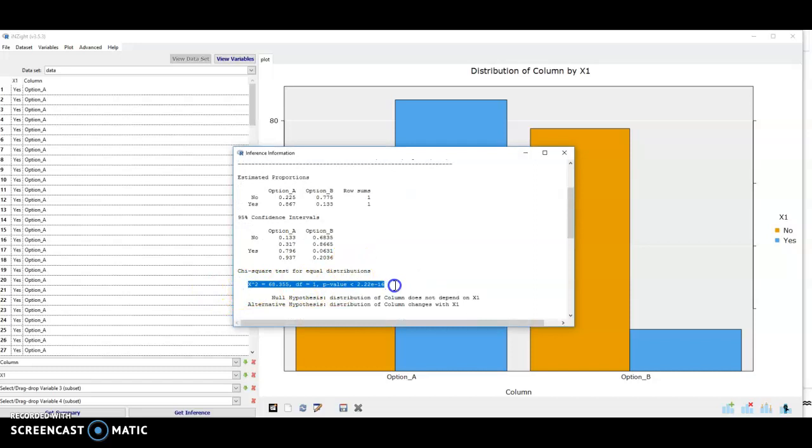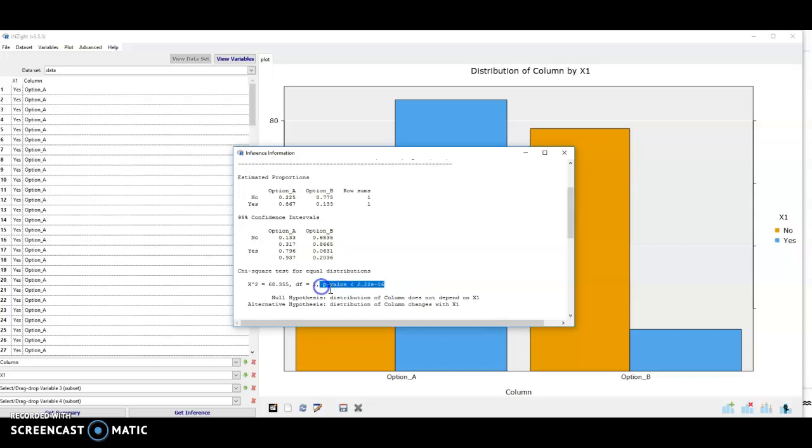But it's via the chi-squared distribution, which is essentially the square of the normal standardized score. So we can not worry about that detail, but just go straight for the p-value, which enables us to draw a conclusion.